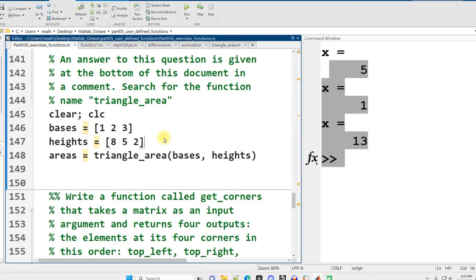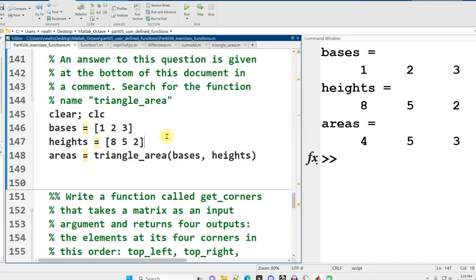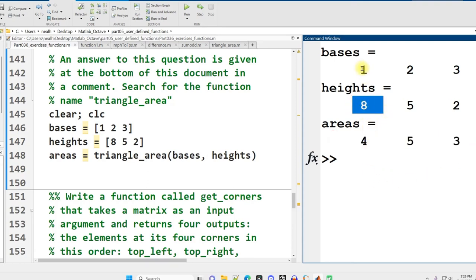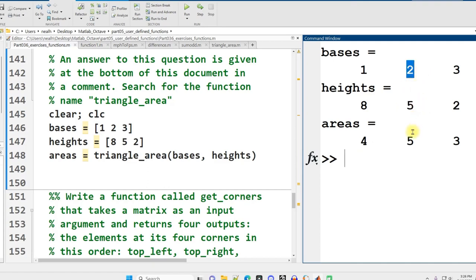Let's run it. Those look like relatively reasonable results, right? This divided by 2 is 4, 4 times 1 is 4. 5 times 2, 2 divided by 2 is 1, that's 5. And then this one's 3. Perfect, great.